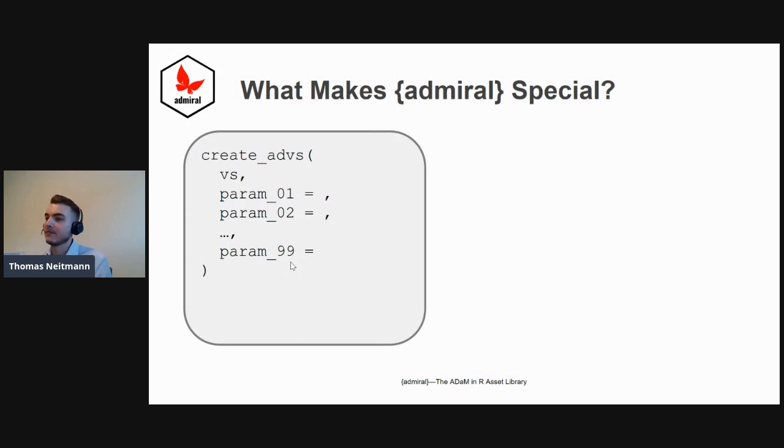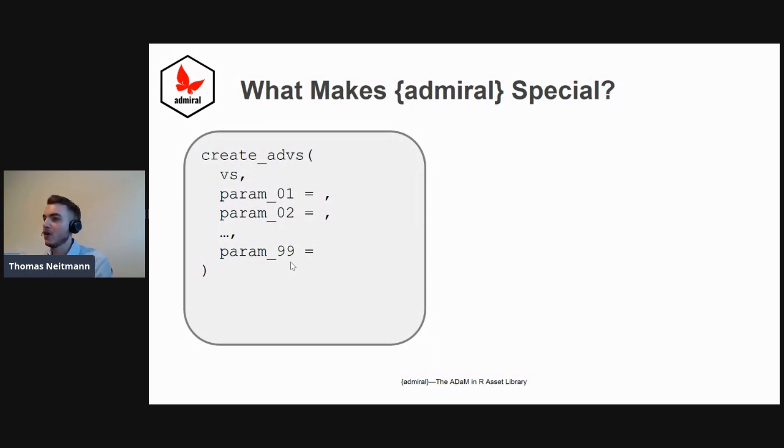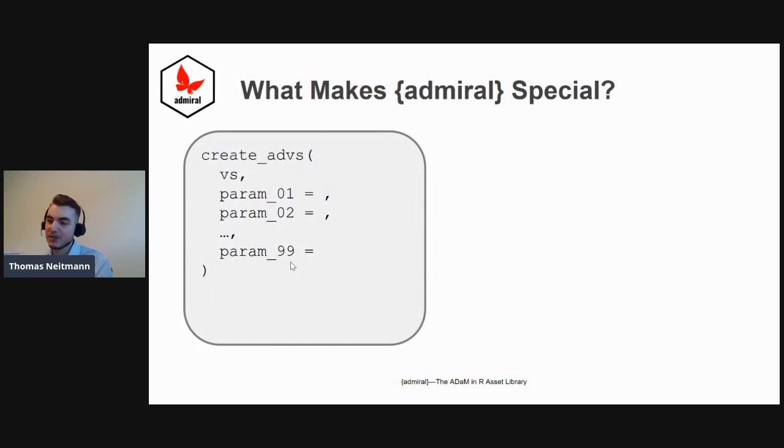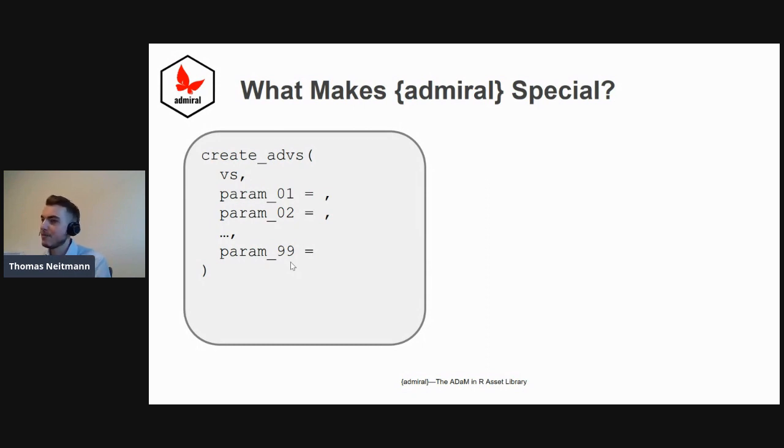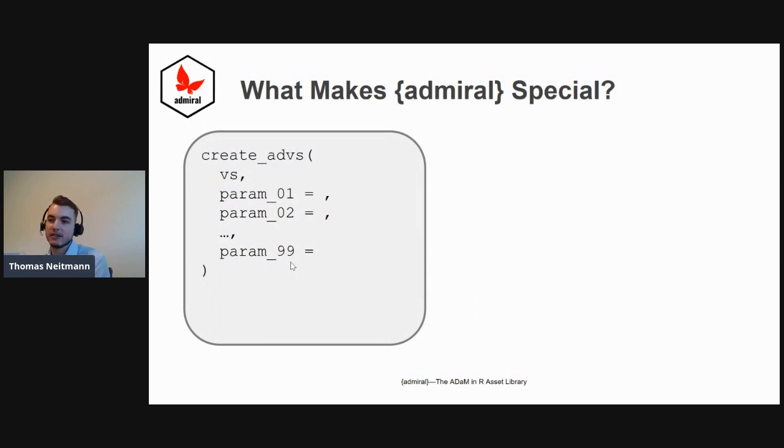There's one function or macro for ADBS, one for ADAE, one for ADTTE, and so on. In my experience and in the experience of many statistical programmers we interviewed before developing admiral, these solutions work great if you have very standard datasets, but the more you have to adjust to study specifics, the harder it gets.